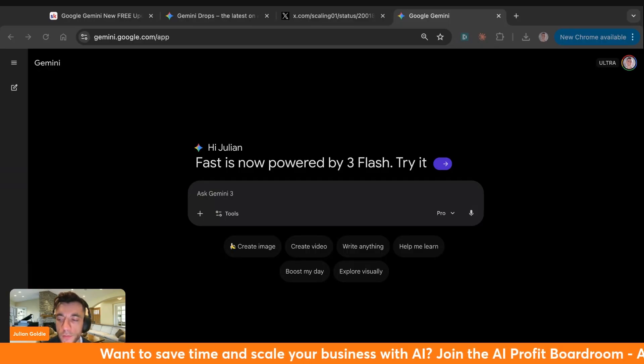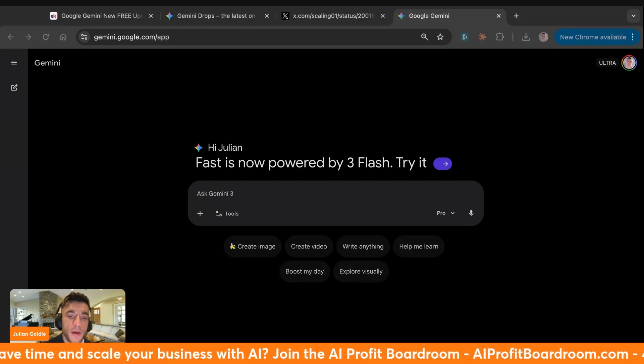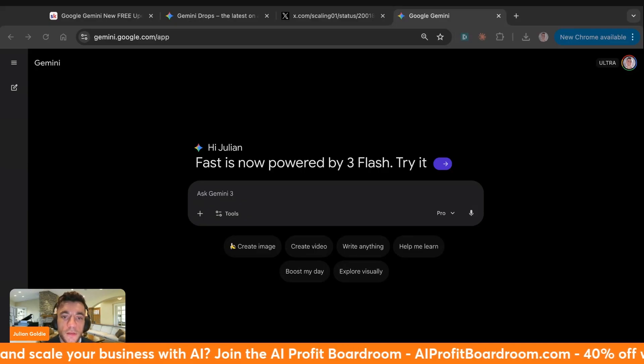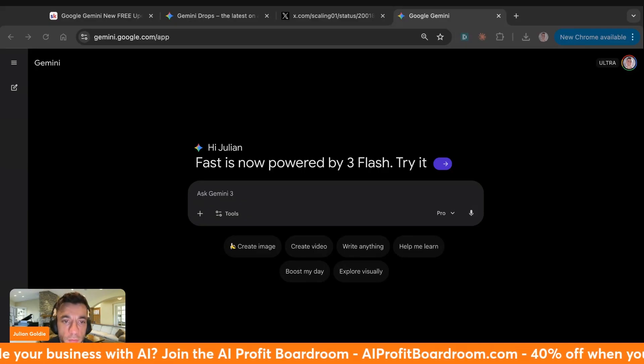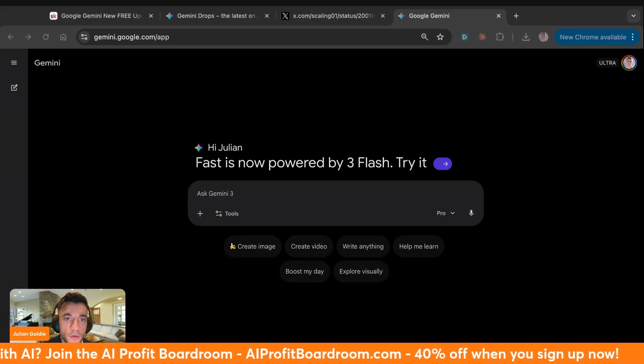If it breaks, we'll see it break together. If it works, we'll see exactly how it works. So stick around. We're also going to turn these updates into actual business systems you can copy. Let's go.